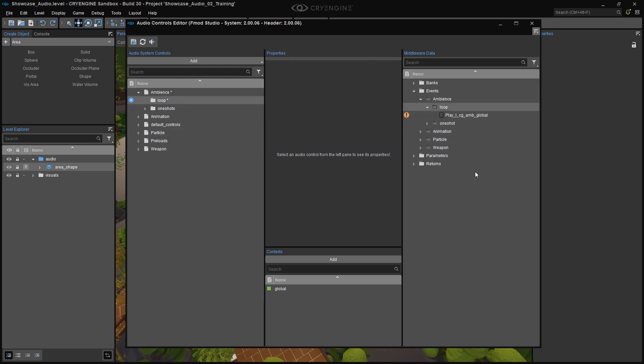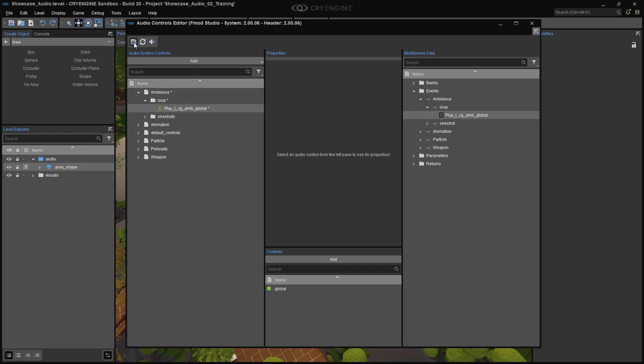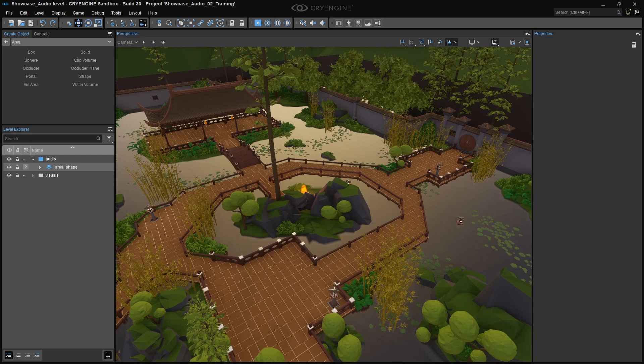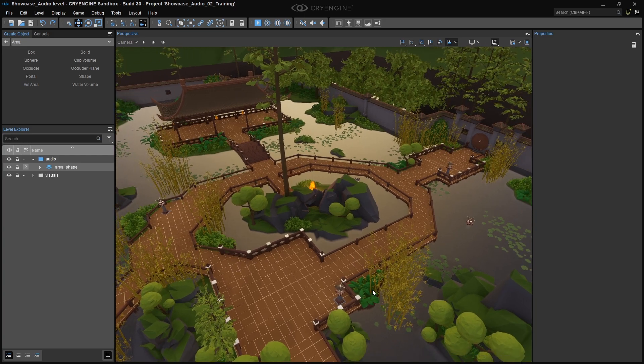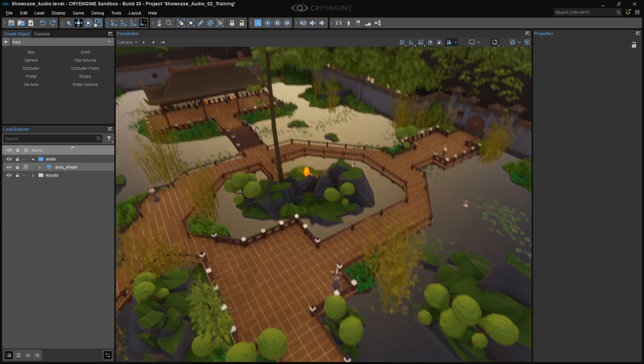Move your new Ambience event out of the Events folder on the right side, into the Loop folder on the left side. Save in the ACE by clicking on the Disk icon, and refresh the audio system by clicking on the little speaker icon next to it. Close the ACE, and go back to the Perspective viewport.